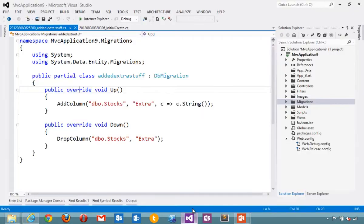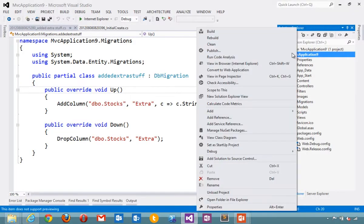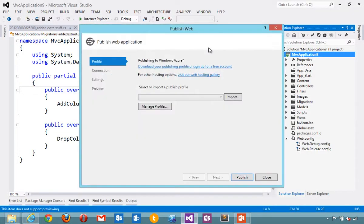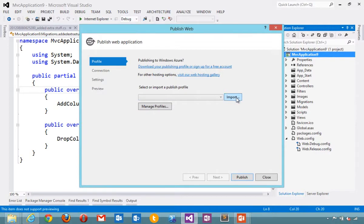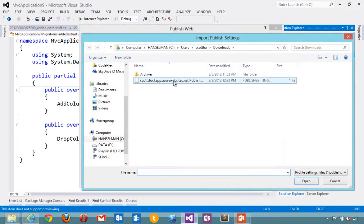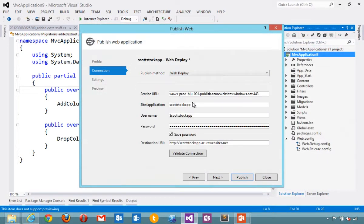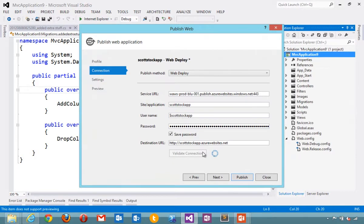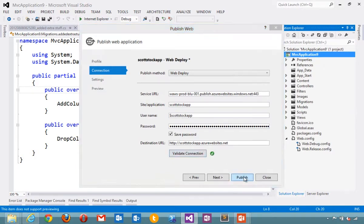I'll hit save. Go back over to Visual Studio. Right click and say publish. This is some of the new publishing dialogues within Visual Studio 2012 and I'm going to say import that publishing profile. It automatically brings in all the settings, usernames, passwords and things that I might need to deploy my application. If I like, I can validate the connection.